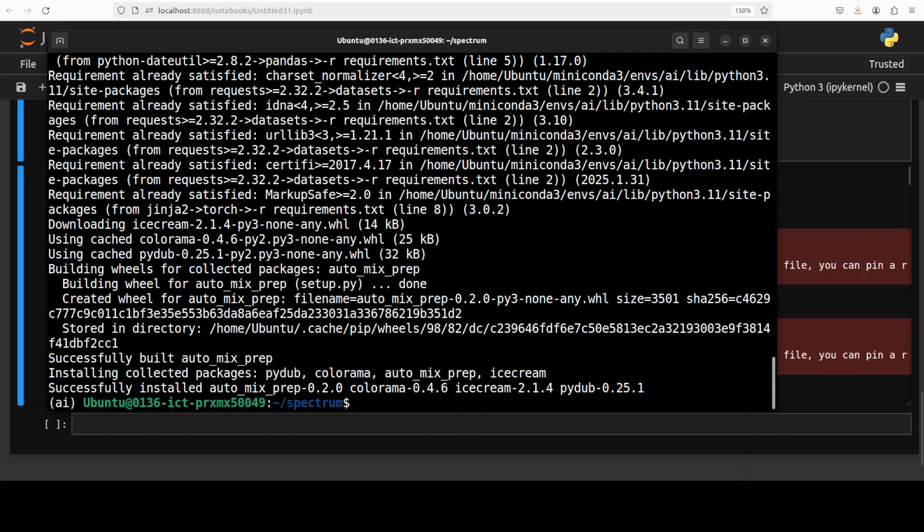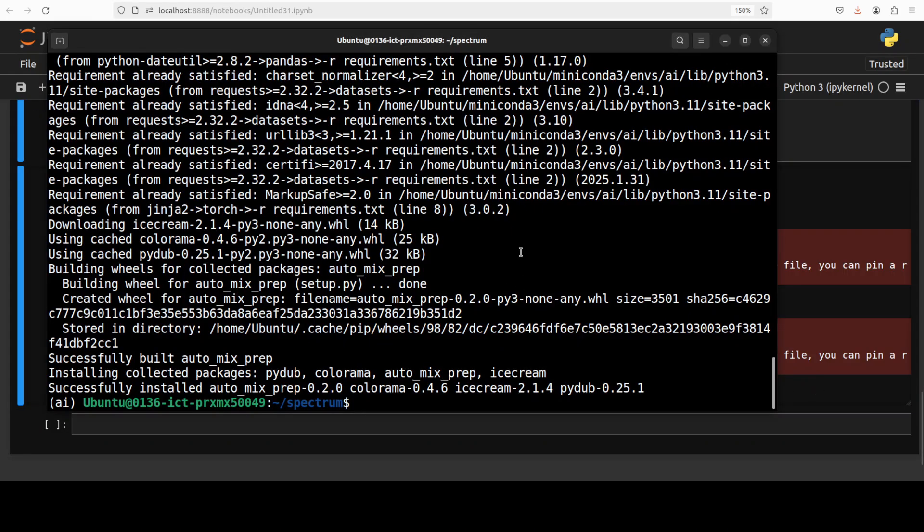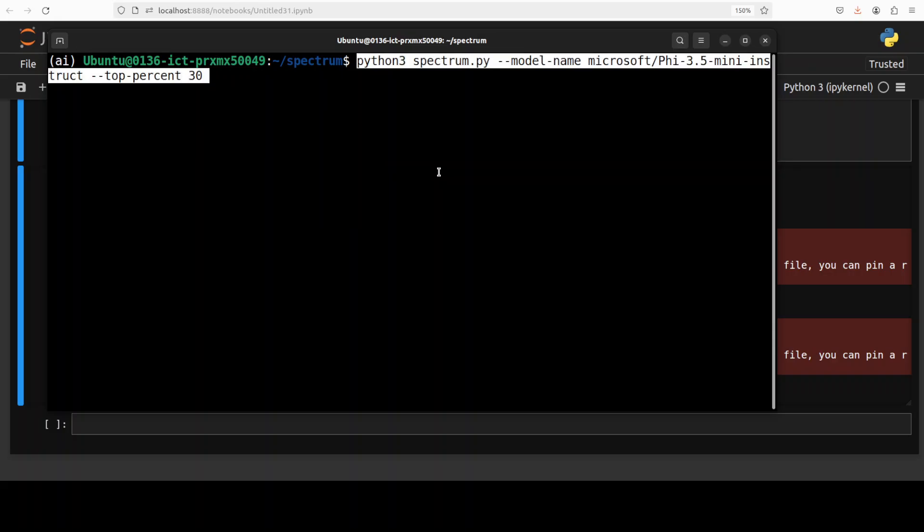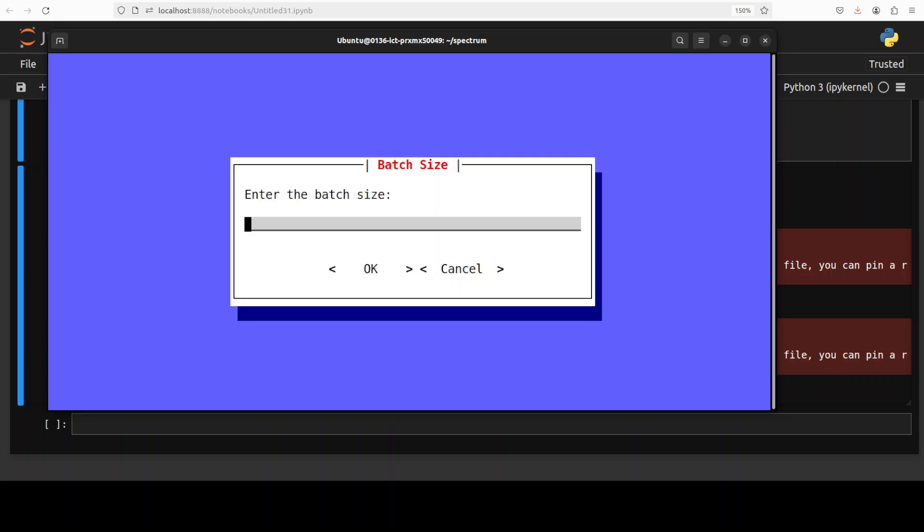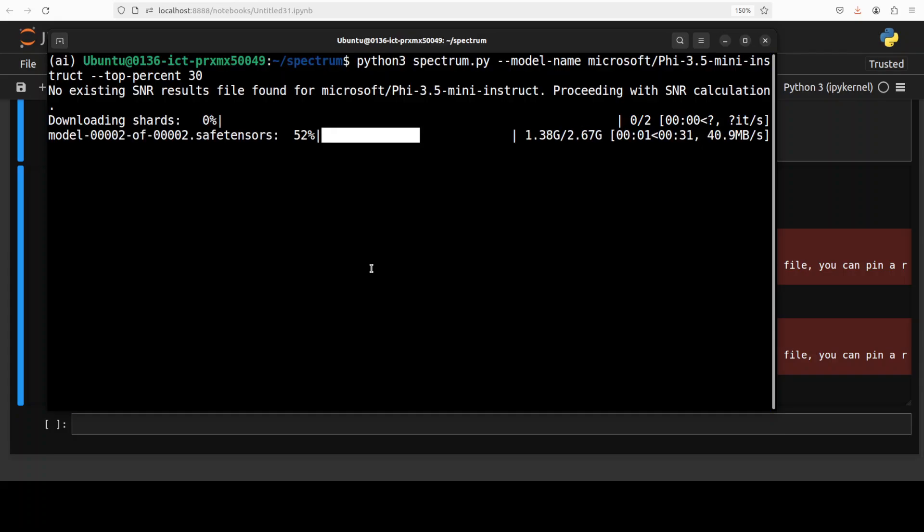And meanwhile, our models are already downloaded. So let's run the Spectrum now. And in order to run Spectrum, all you need to do is to run this command, either from Hugging Face or your local model, which in our case is this 5.3.5 mini. And we are only targeting top 30% of the model's layers. So let me run it. And there you go. It has launched this. It is asking me to select the batch size. Now, default is one. It is downloading the model from Hugging Face. I think it should already be there. I will let it download. It should have detected the existing one, but that is fine.